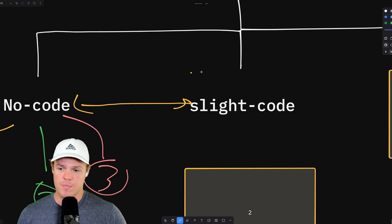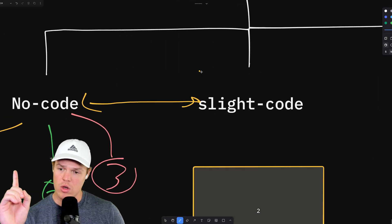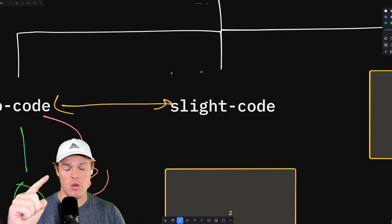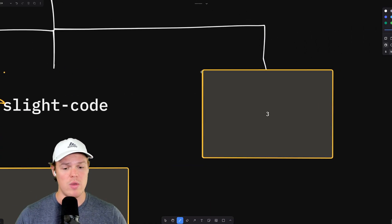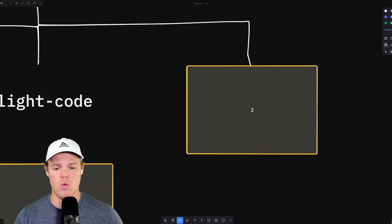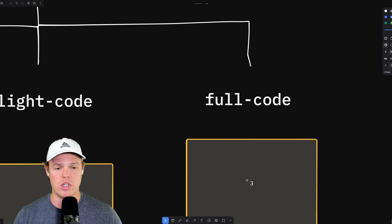Therefore, we go from no-code to slight code webhooks, and we hit our final one here, which is code code, or full code.